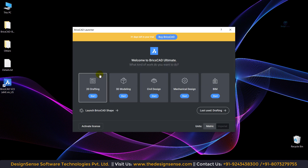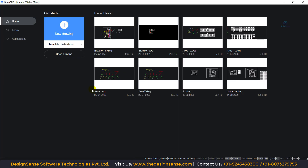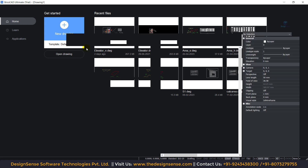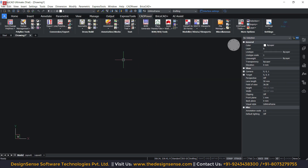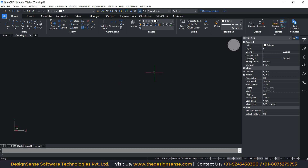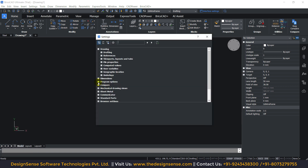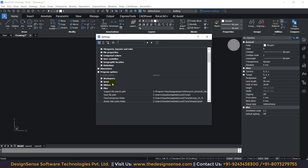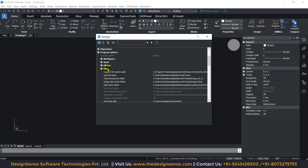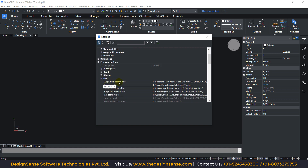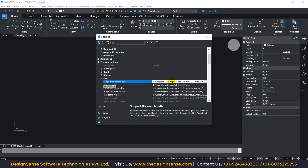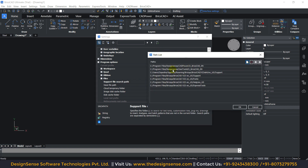Again open the BricsCAD software, select 2D Drafting, and click on New Drawing. Now you can see our CAD power is successfully installed. If CAD power is not automatically loaded, then we need to open the Settings command — type 'settings' and press Enter. Here we need to select the Program Options. In Program Options, go to the File tab. In the File tab, the first option is 'Support File Search Path'. We need to click on the triple dot. Now you can see our CAD power path is already added here.